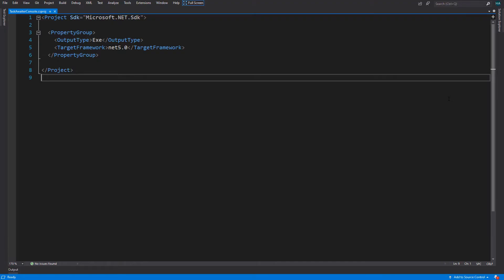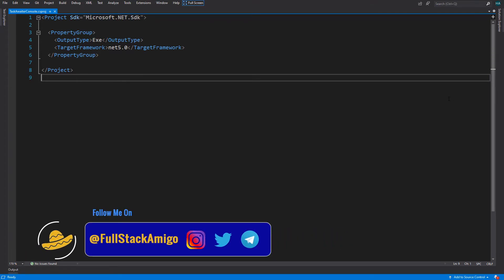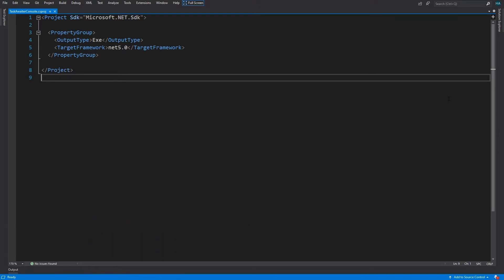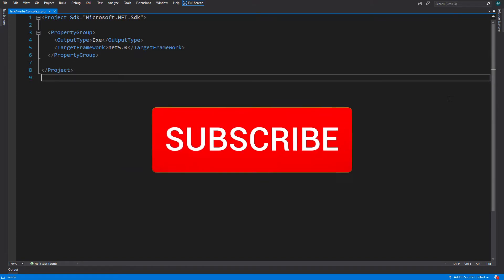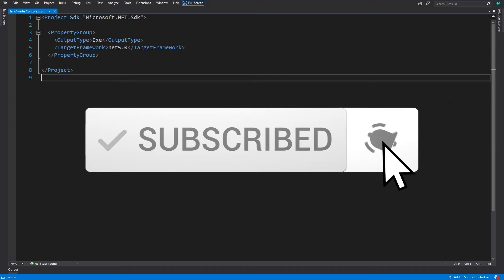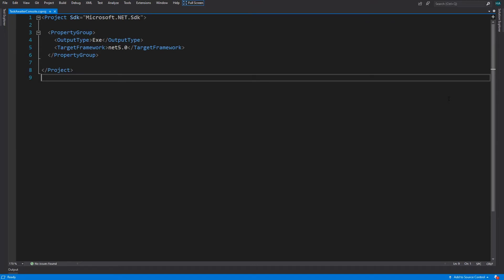There are a couple of concepts involved in the async state machine, so I'm breaking this down into two or three part videos depending on how much you like these videos. In part one, which is this video, we will talk about the awaitable and awaiter pattern, which is our entry point to the async state machines discussion. We'll understand what can be awaited and what a task awaiter is, then develop a custom task awaiter. The state machine itself will be discussed in part two.